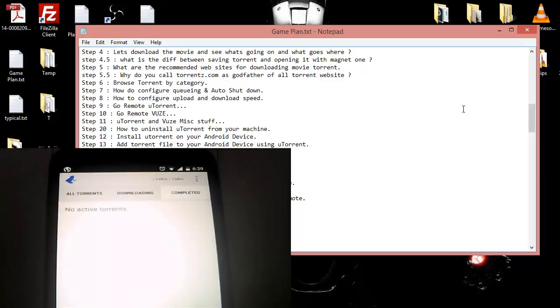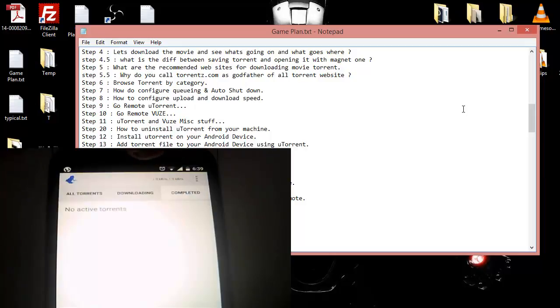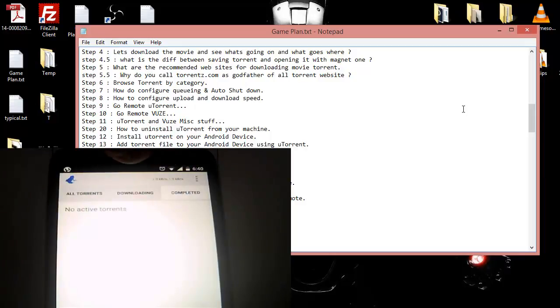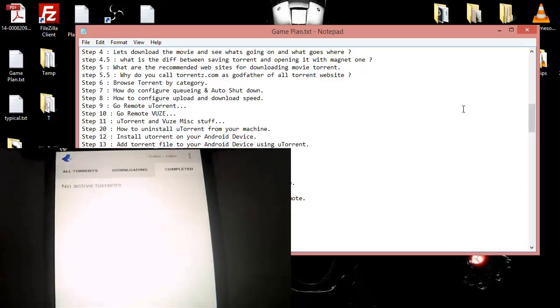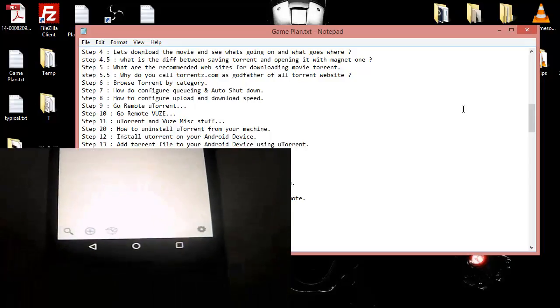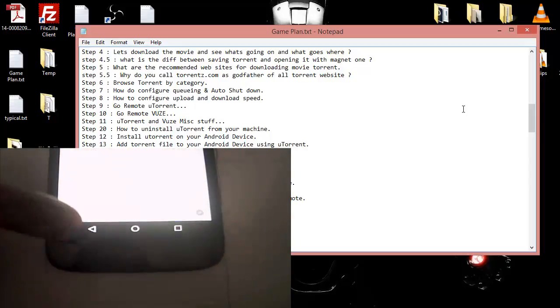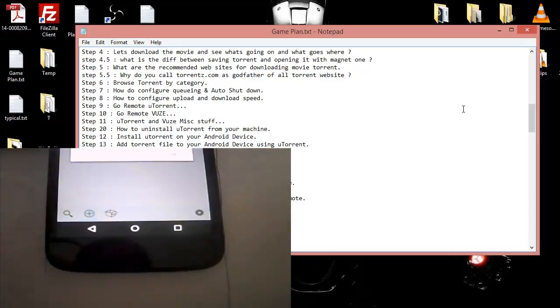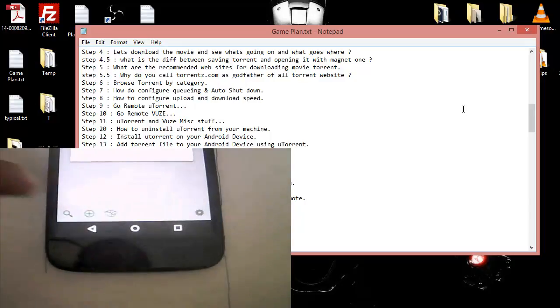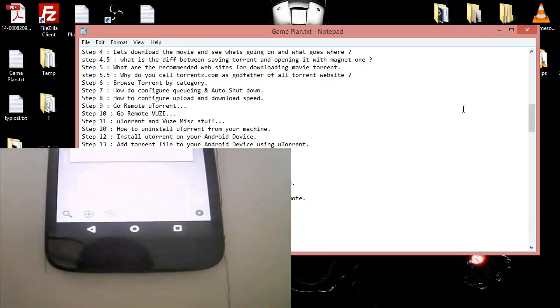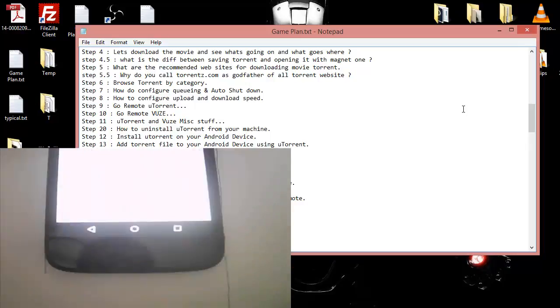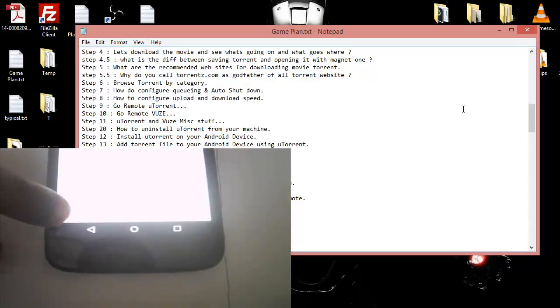Besides that, at the top you can see once the download starts, it will show you the upload speed and the download speed. At the very same time you have an option from where you can add the torrent - you need to provide the magnet link. And you can also have a search option if you want to search.